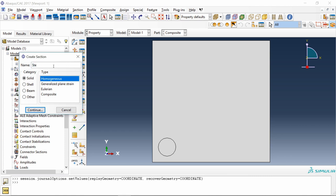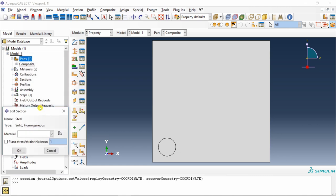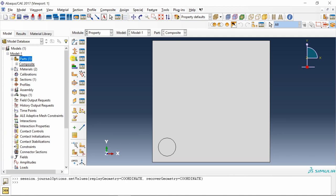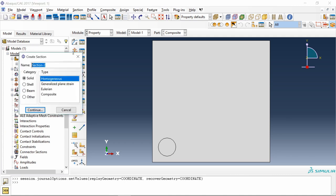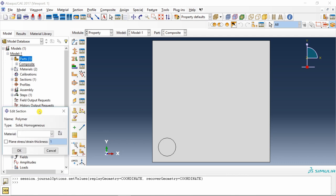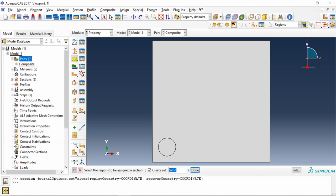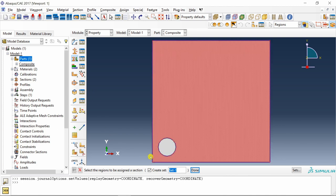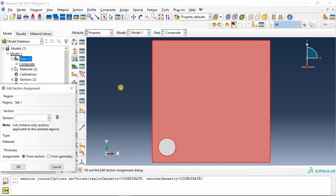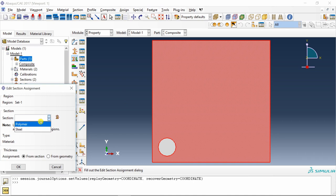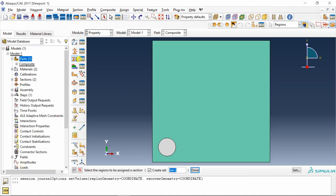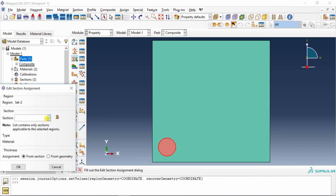Then create two sections. Section one, let's say steel, over here choose material steel and then one more time section polymer where you will choose material as polymer. Now assign the section. First let's assign the polymer. For that click somewhere over here and assign polymer and then of course steel for the fiber.